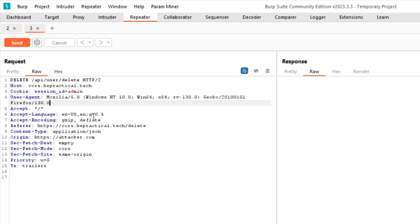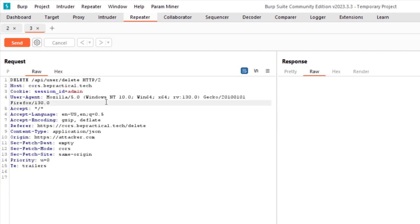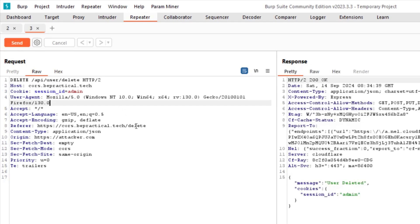Remember, we should test CORS misconfiguration on endpoints that handle something sensitive. This delete endpoint is impactful — if we can send it to a victim, we can delete their account. The login endpoint would only give login CSRF, which is lower impact. Always look for endpoints with sensitive actions: getting data, deleting, editing, or modifying data. After sending with attacker.com as origin, Access-Control-Allow-Origin is not present. Let's also try null — still no header.